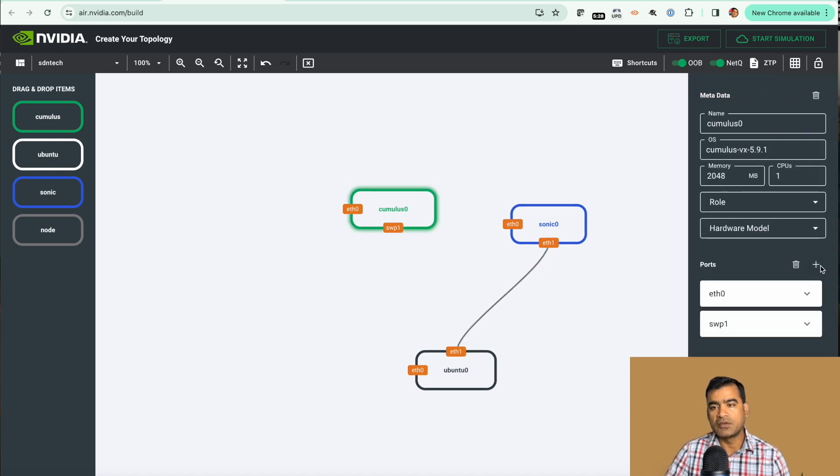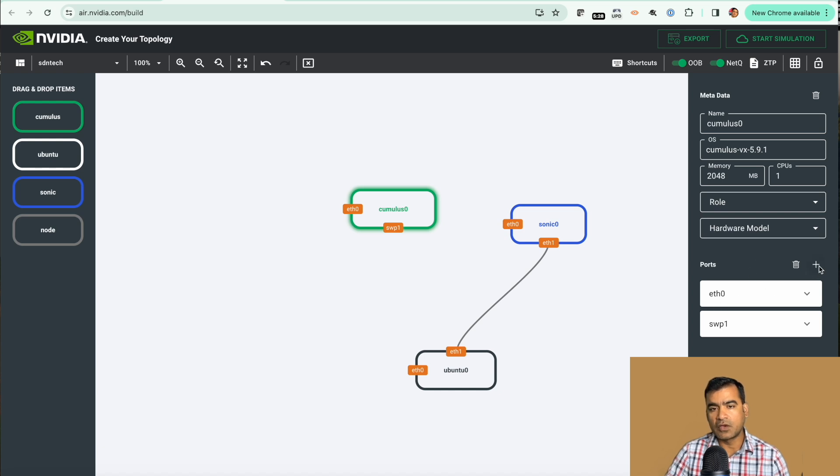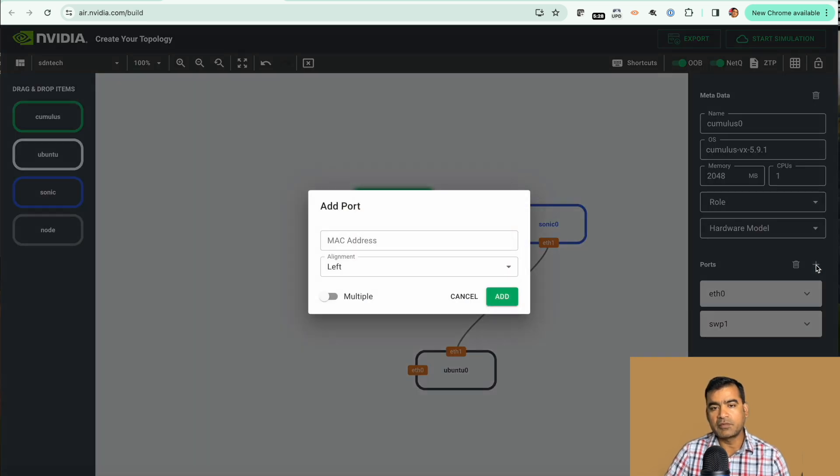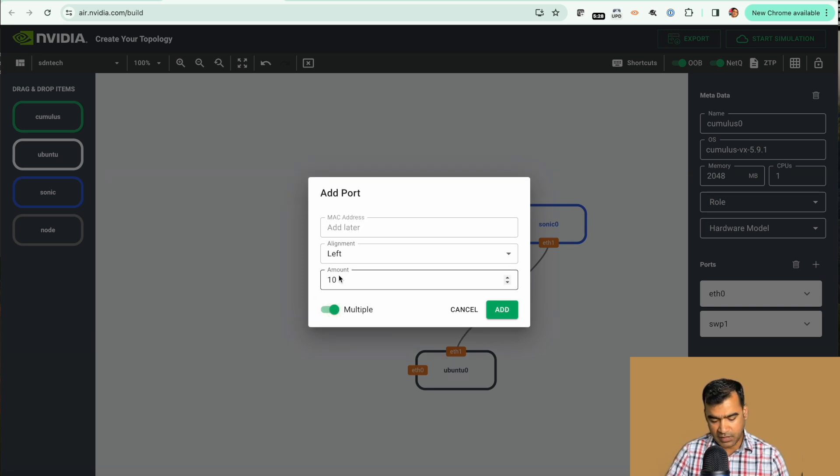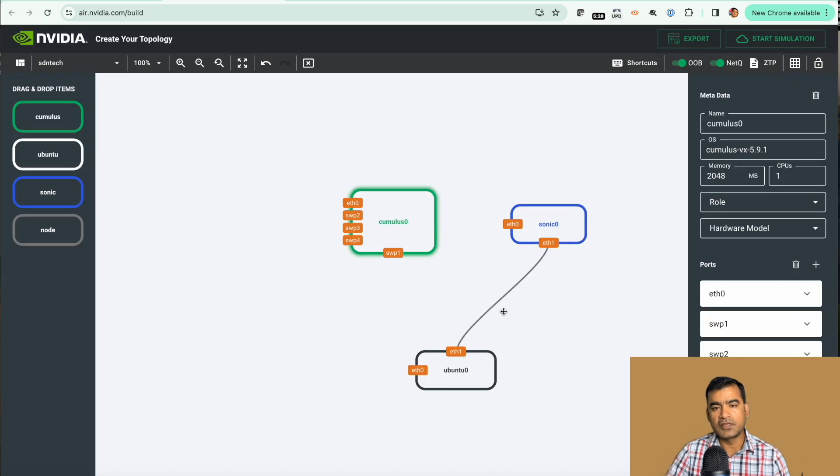You can see eth0 is reserved for out-of-band management. We want one more port or two more ports. You can add multiple ports. I want three ports here and now I have three ports. So what I can do I can connect either...